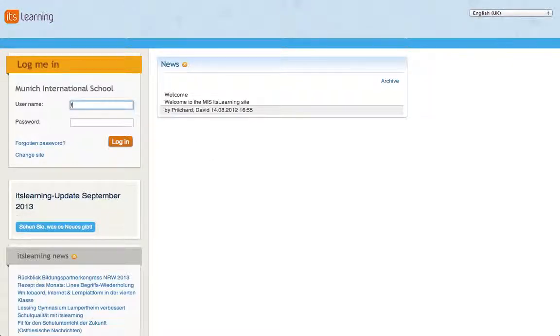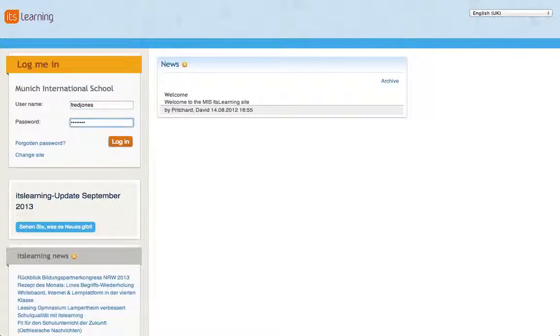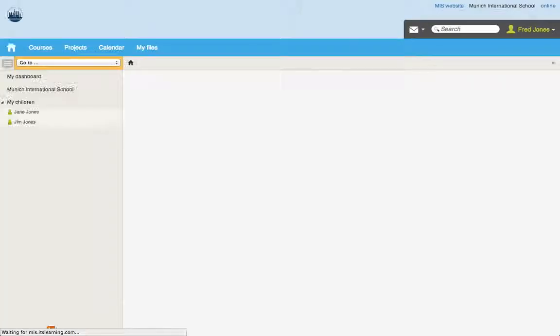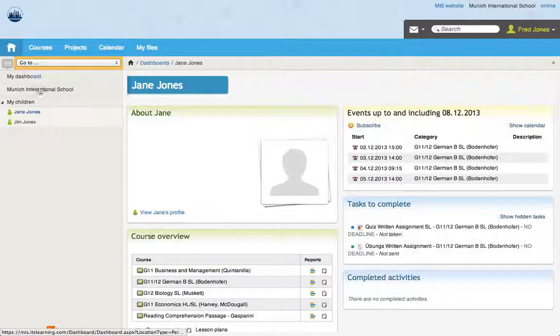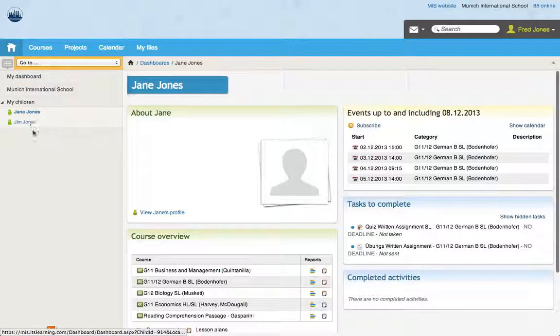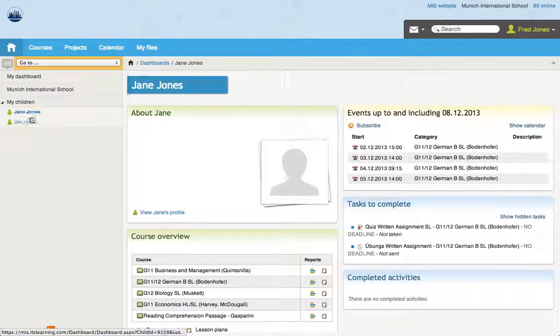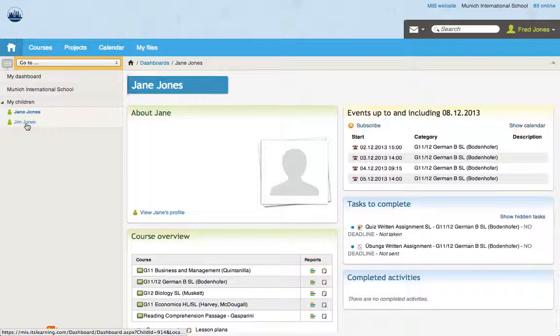Now, I'm going to log in as a fictional parent so you can see what it looks like as a parent when you log in. And I'm logging in as Fred Jones, and you can see over here on the left hand side Fred Jones has two children. He has Jane Jones and Jim Jones.